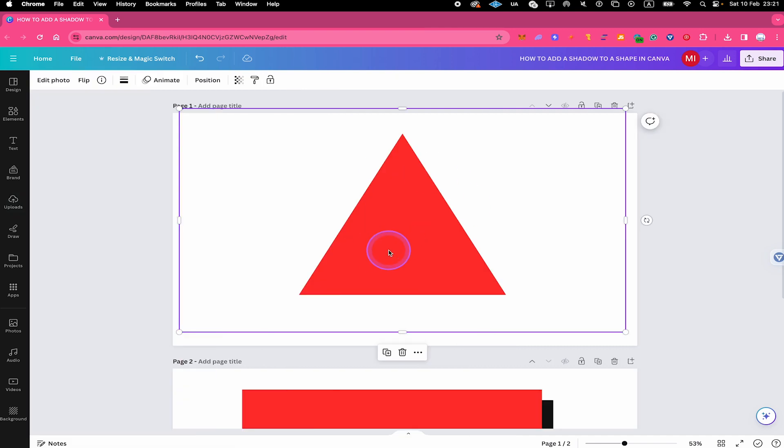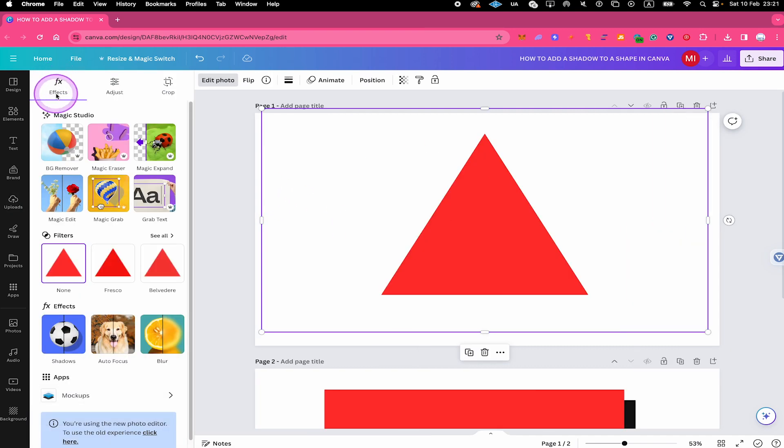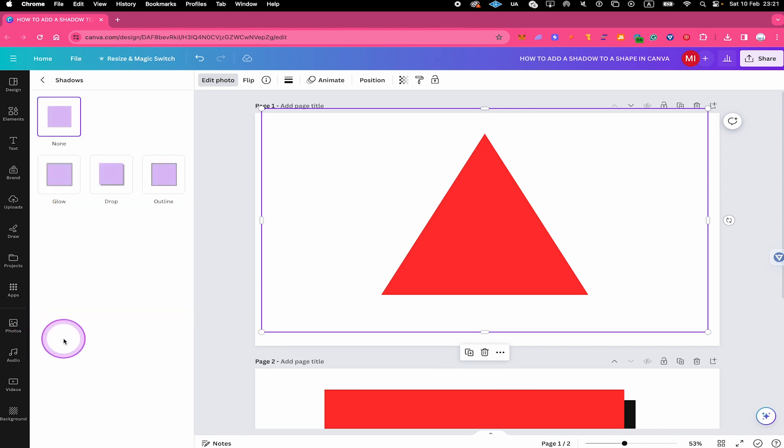So now with your shape selected, on top, click on edit photo. And under effects here, you will then find shadows. Click on it.